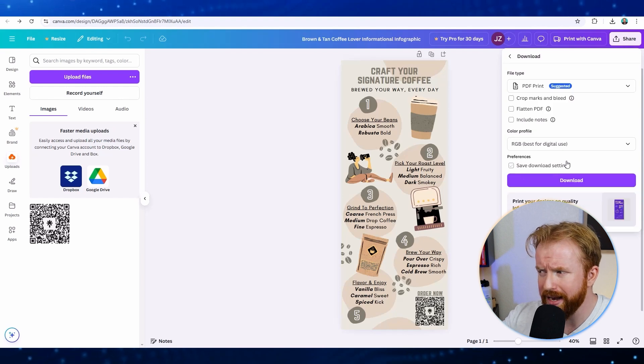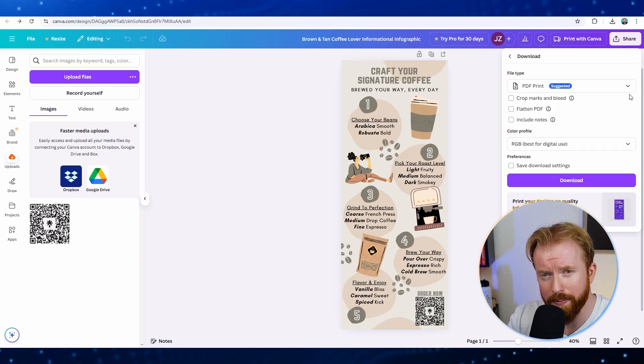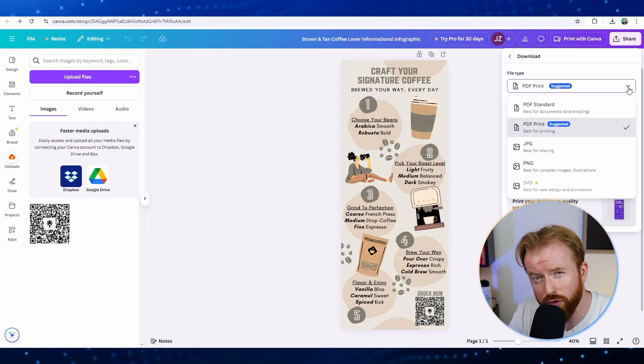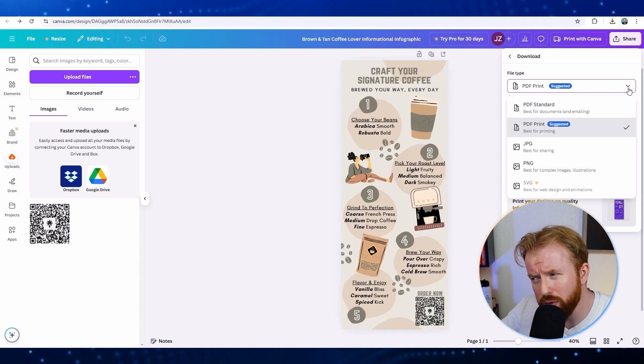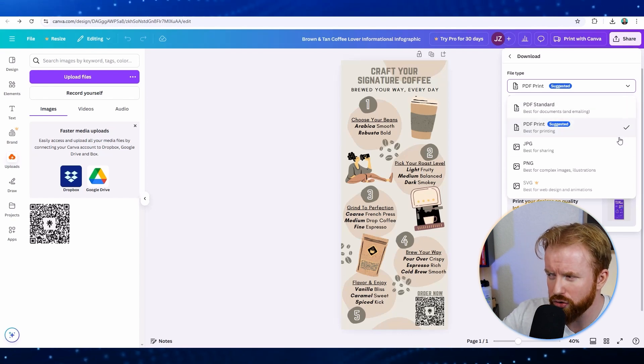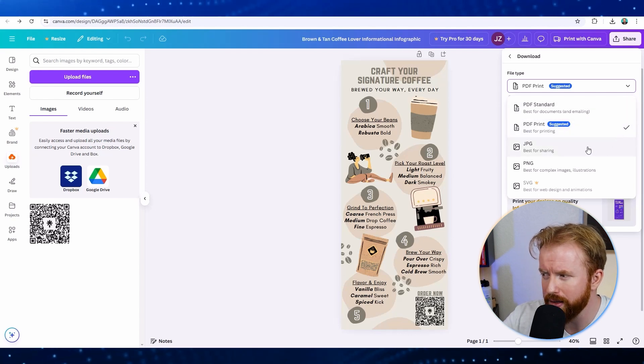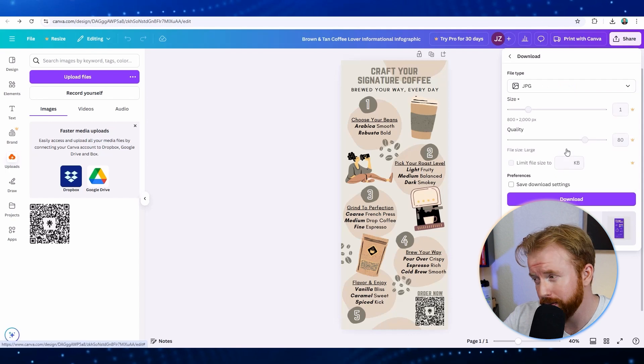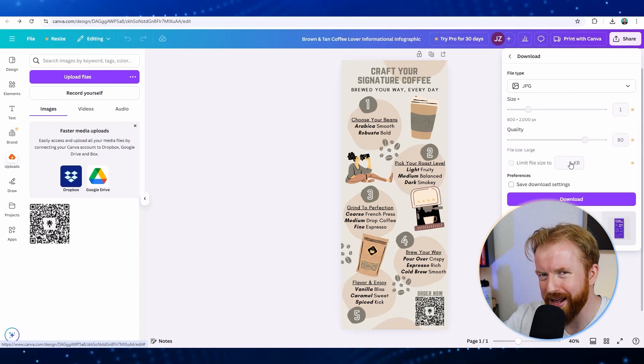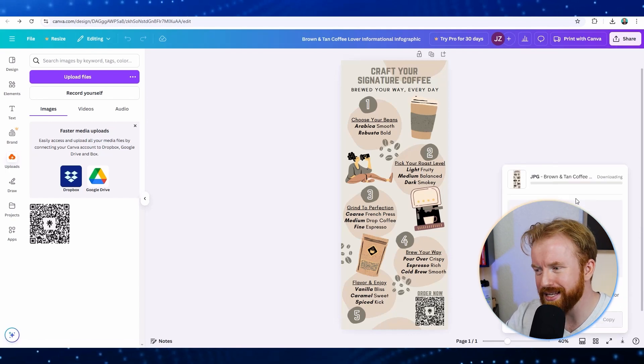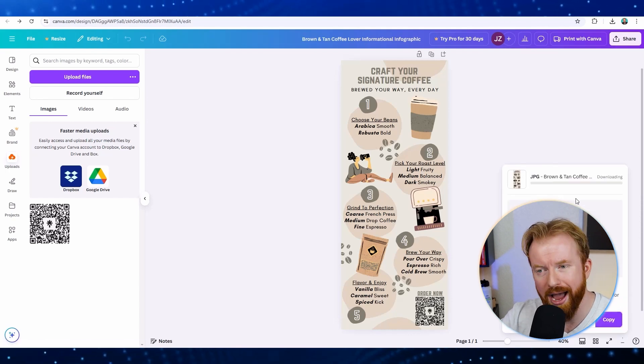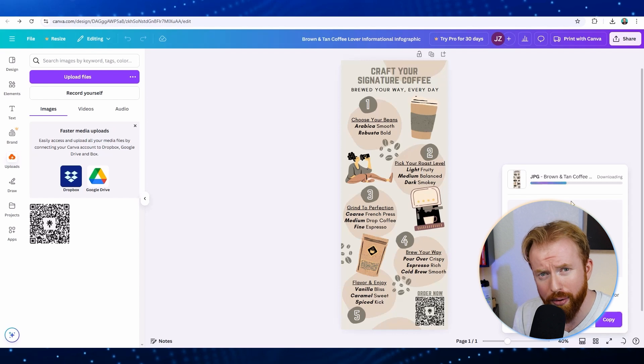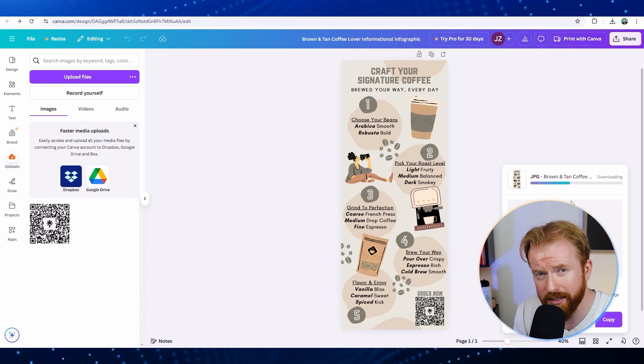Now you'll see it has a preferred file type, which is a PDF print. You don't want to use that one, not for infographics. They have too much detail. What you really want to do is scroll down for the one that says JPEG and select it here. Then just simply scroll down to the download button. Now you'll see this infographic is downloaded onto our computer to share however you please.